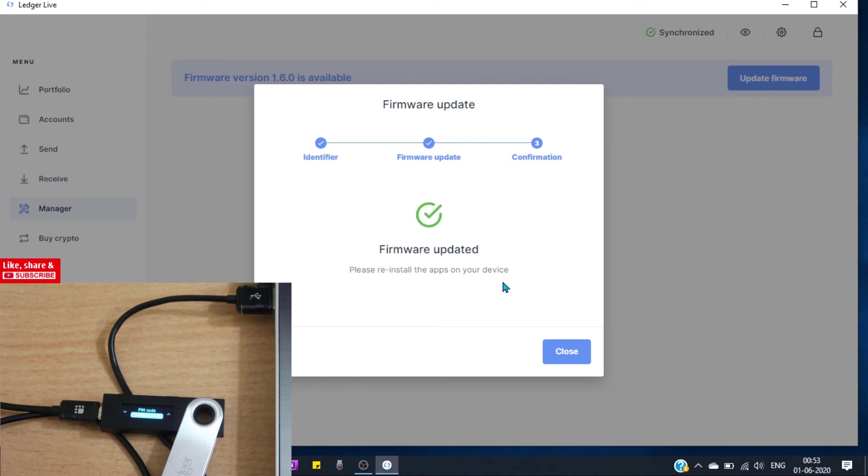Ok, firmware is updated. Now we can close this dialog box.